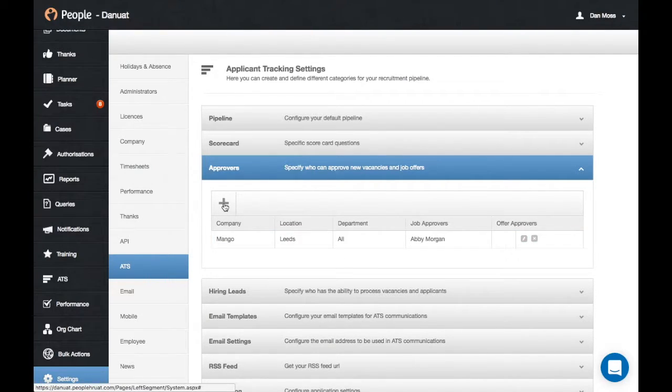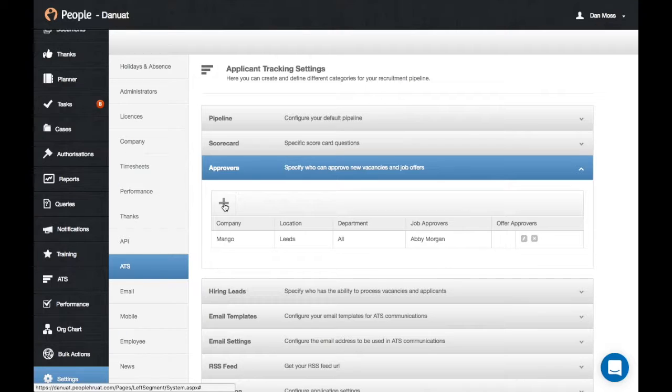Again, you can continue adding more different approvals for different companies, locations, or departments.